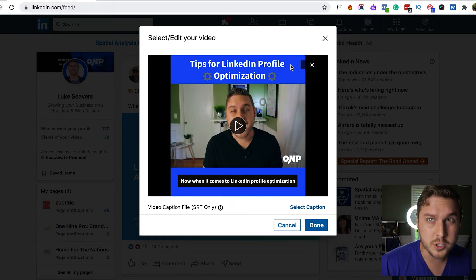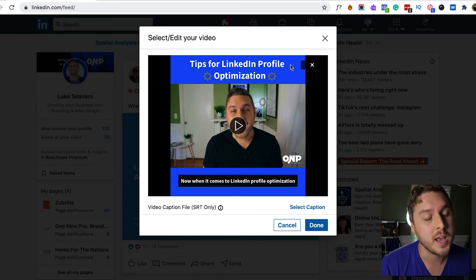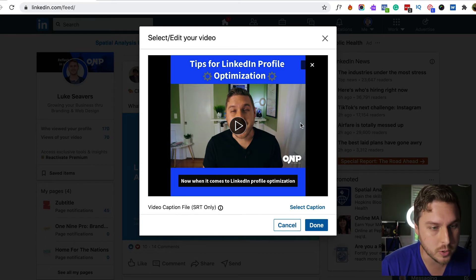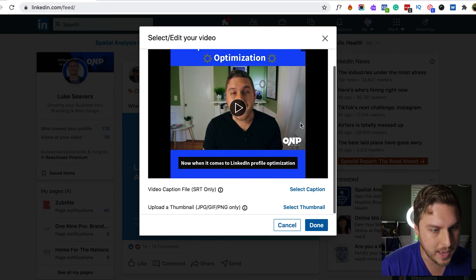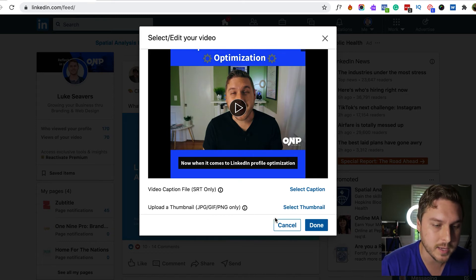Now what's unfortunate is within LinkedIn's UI it actually hides the custom thumbnail option. So make sure you actually scroll down in this screen and you'll see it right here. So let's click select thumbnail.